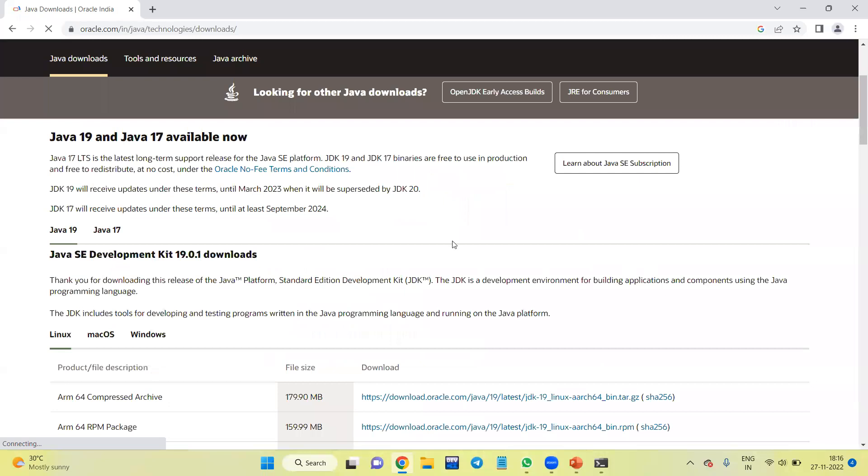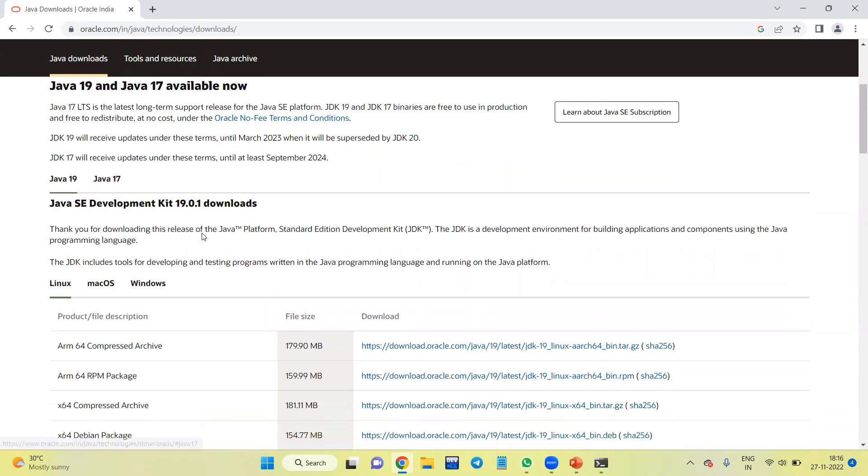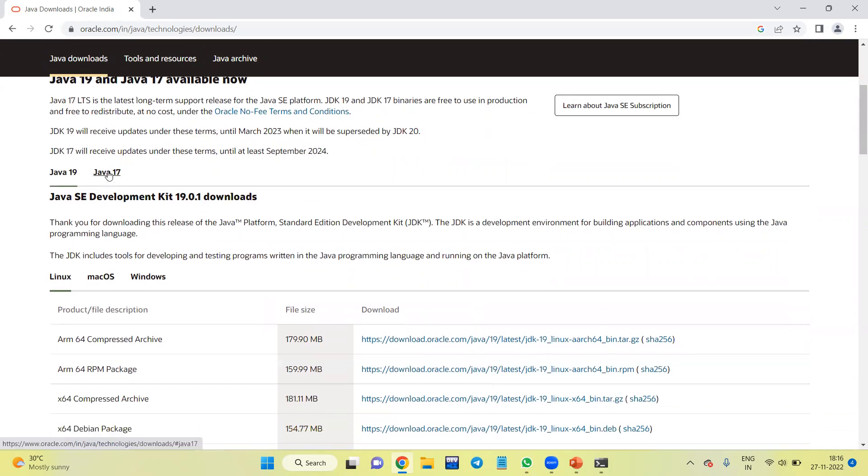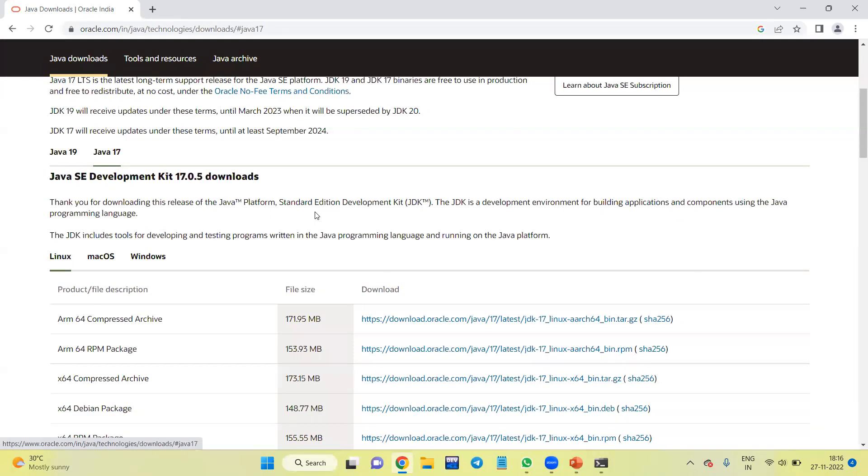Now here you can find out two options: Java 19 is a new release and Java 17. For my programming purpose, I am going to install Java 17.